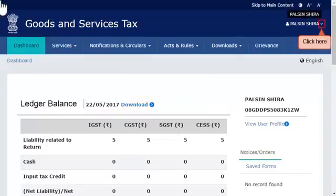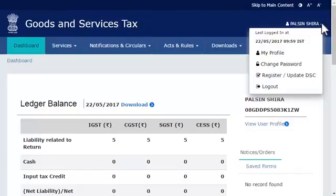Click the downward arrow besides your username to open the profile menu and select the 'Register or Update DSC' option.